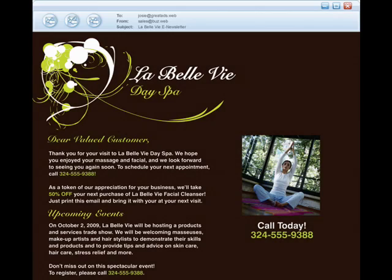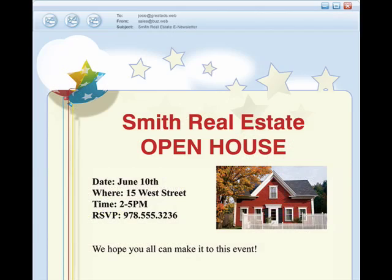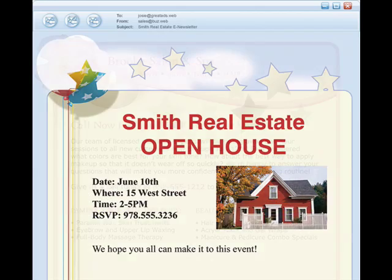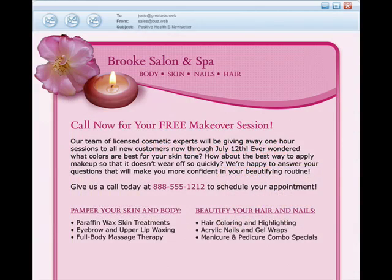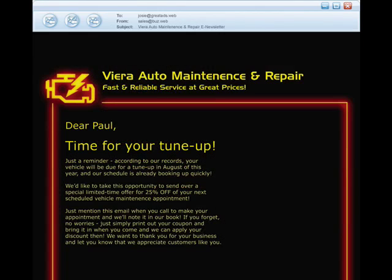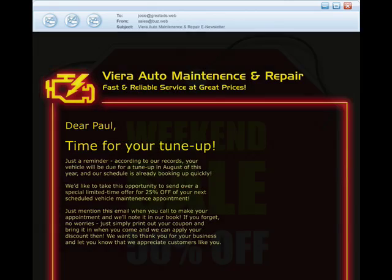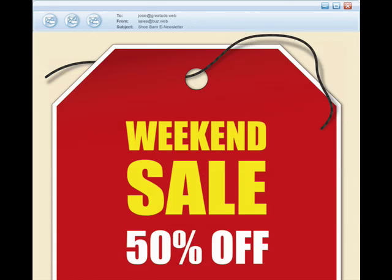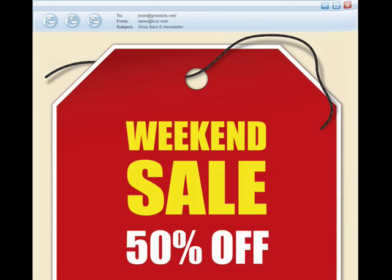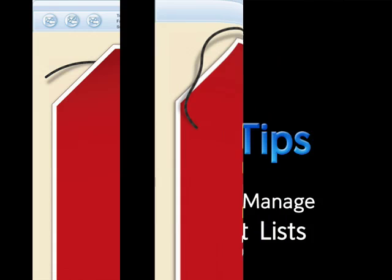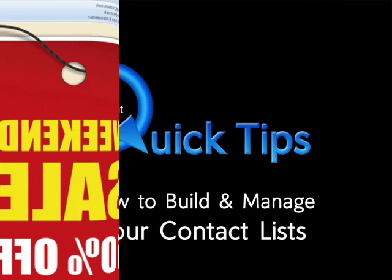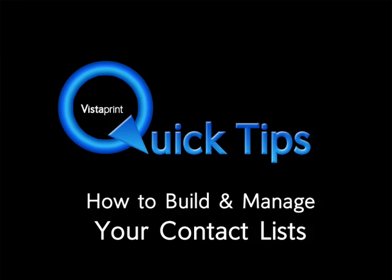With Vistaprint's email marketing service, you can start to reach out to your customers in a way you never could before, electronically. This is an opportunity for you to tailor campaigns to different groups of customers and drive them to your business in a low-cost, efficient manner.